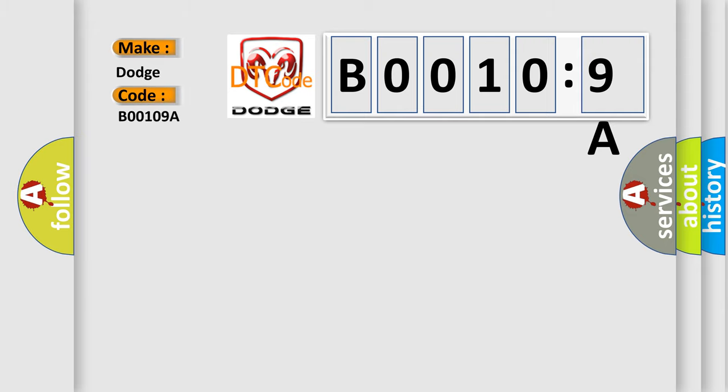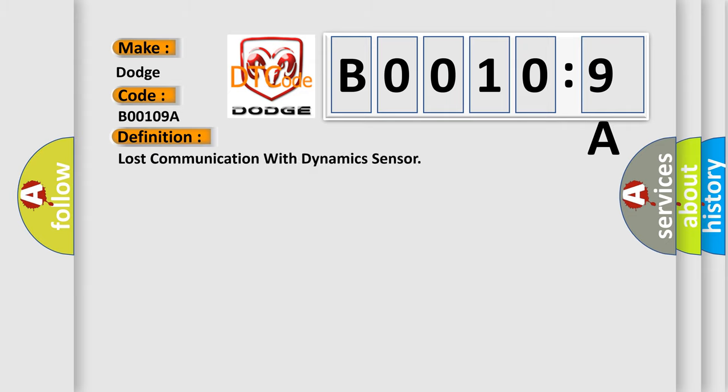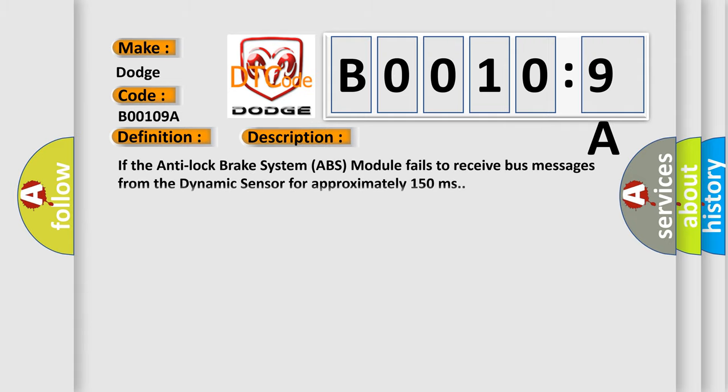The basic definition is: lost communication with dynamic sensor. And now this is a short description of this DTC code. If the anti-lock brake system ABS module fails to receive bus messages from the dynamic sensor for approximately 150 milliseconds.